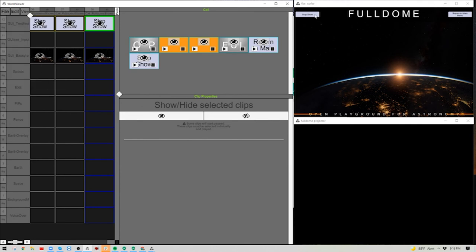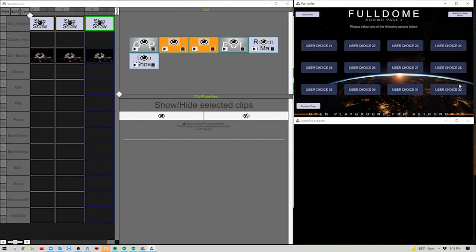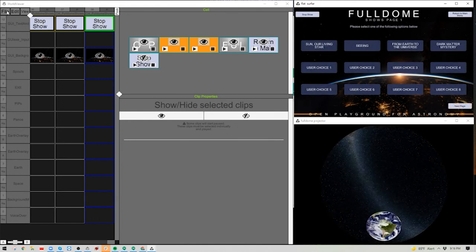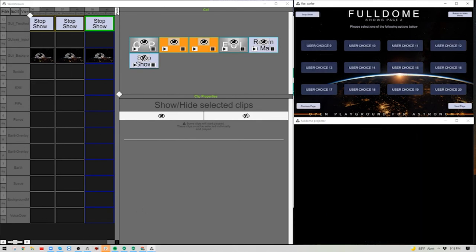We now have all 32 chapters. Save. Hit Stop Show to go back to the list, then Previous Page back to the main menu chapter, then save again. Now we need to add the GUI buttons to each chapter. If we go to the next page and choose User Choice 9, all the buttons disappear — so we need to navigate to User Choice 9 to add the buttons.